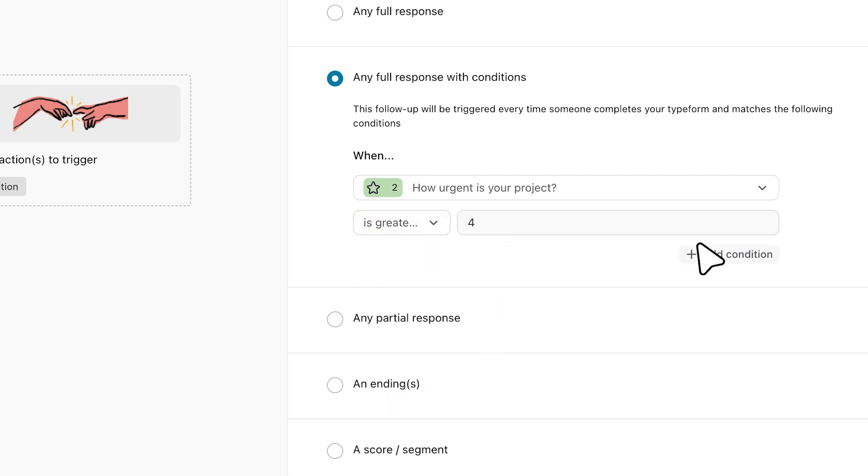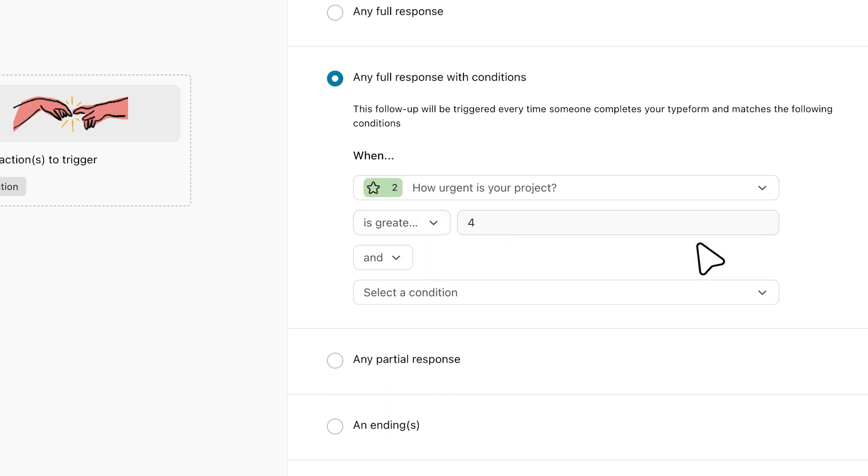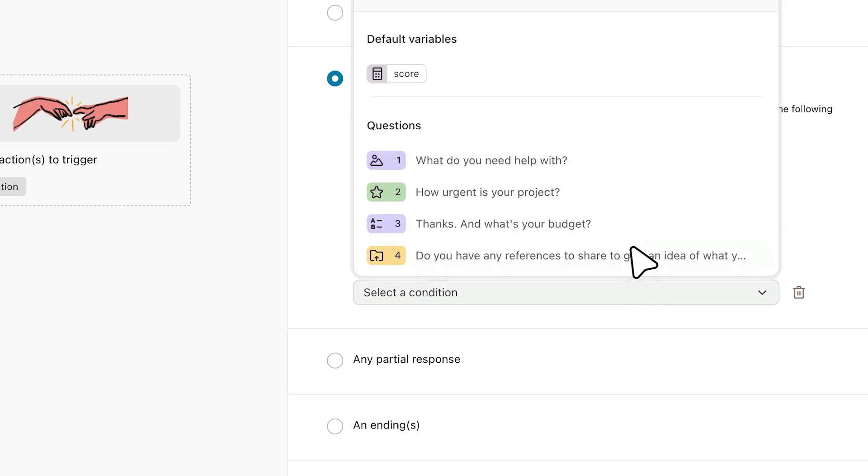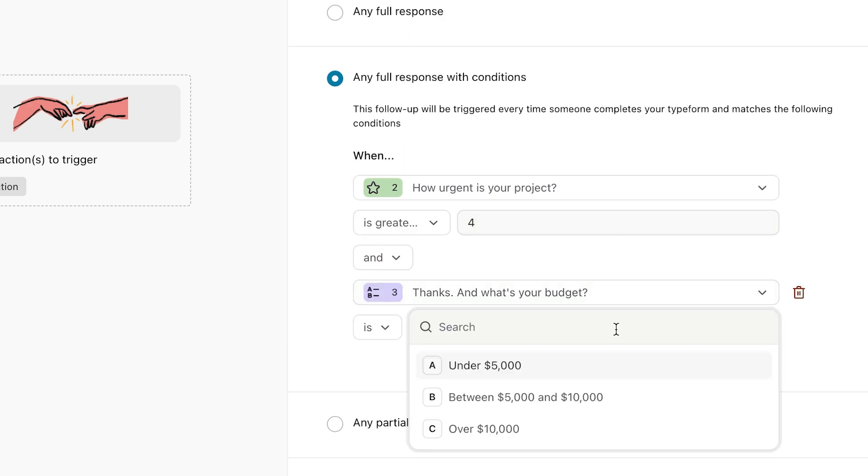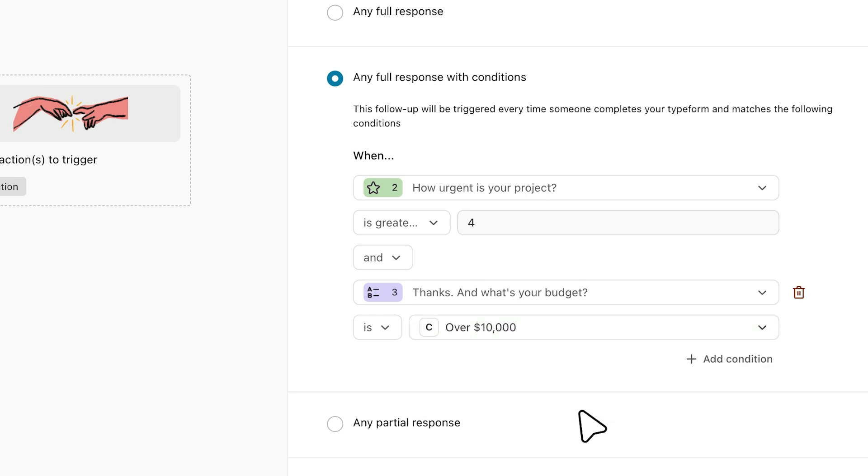Then let's add another condition for when their answer to question three, 'How much is your budget?' is over ten thousand dollars. This means that those with an urgent project and a large budget, so our hottest leads, will trigger this message.